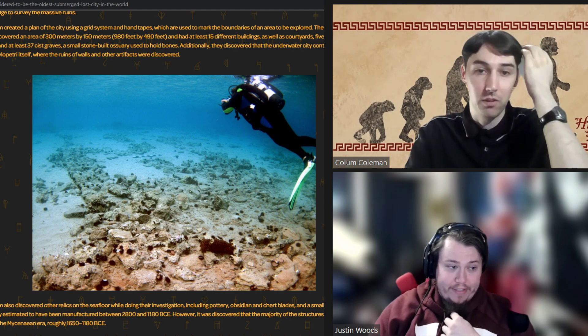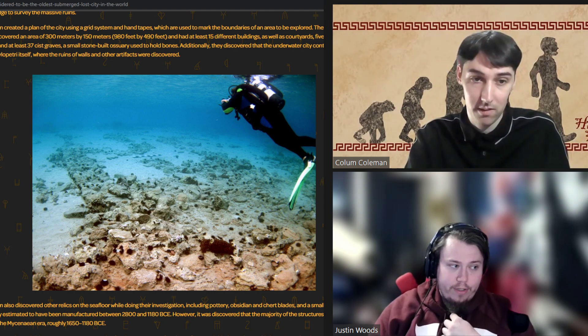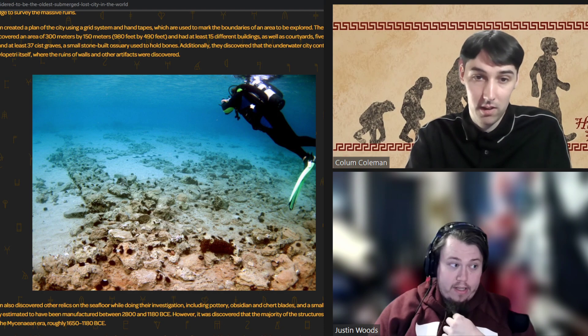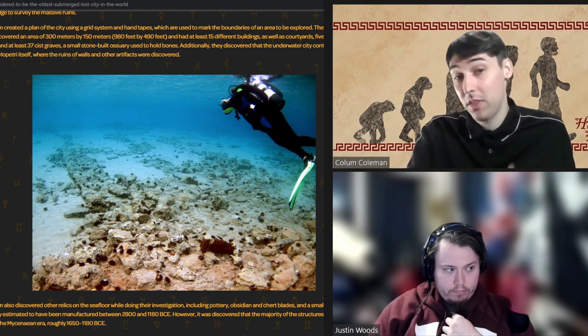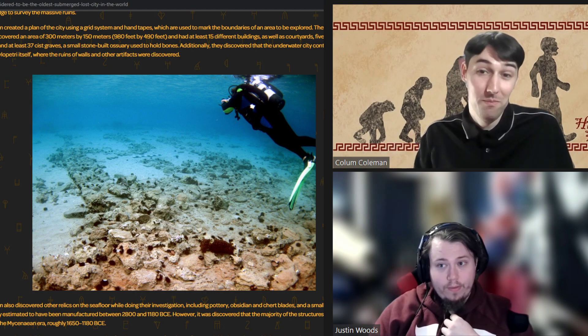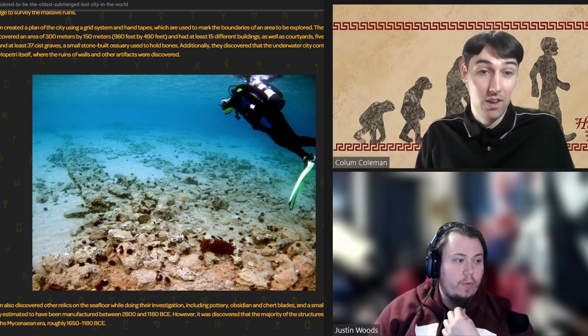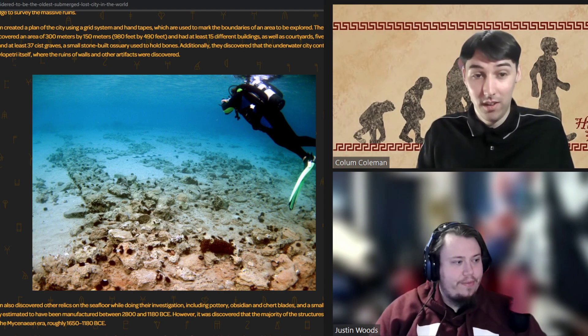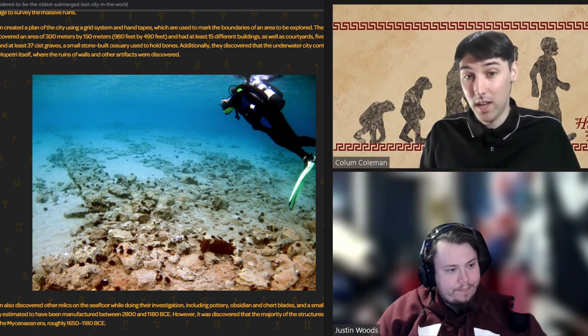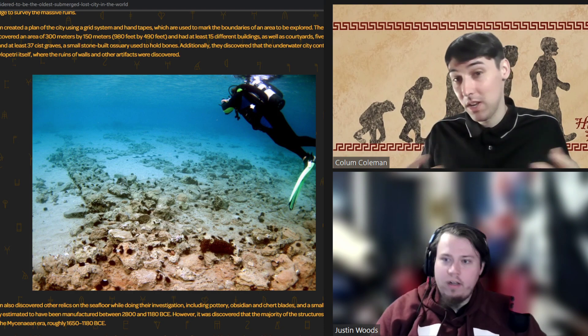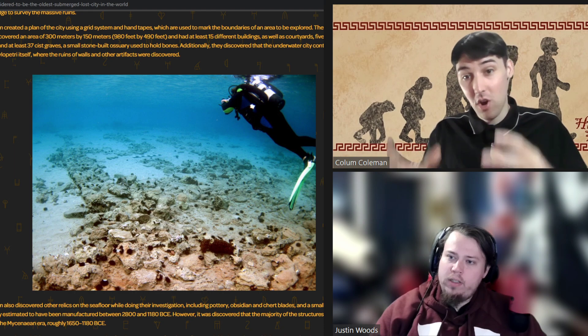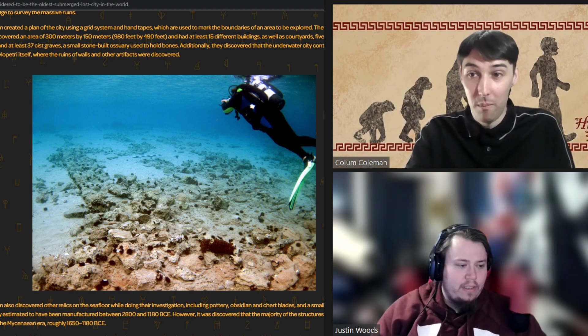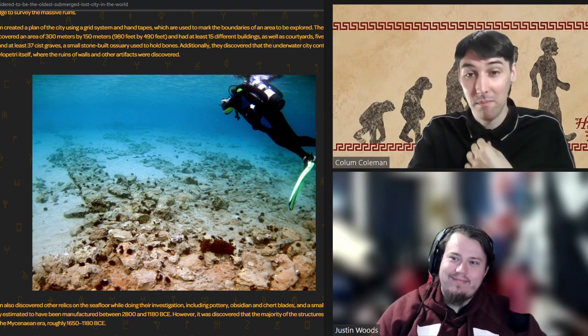They had about 15 different buildings, as well as courtyards, five streets, two tombs, and at least 37 graves. 37 cist graves, which is when you bury someone inside a jar. Ah, interesting. Along with an ossuary. Yeah, it's sort of like a cistern. And basically, the person is put in a fetal position inside a large jar, and then that jar is buried in the ground. They are very fun. They're very fun things to look at.